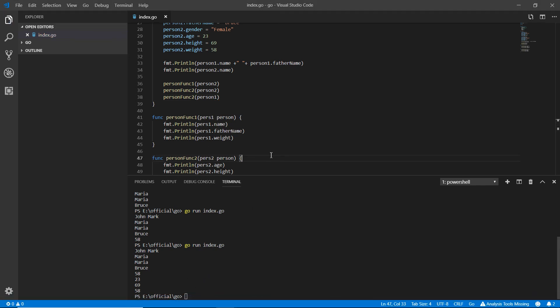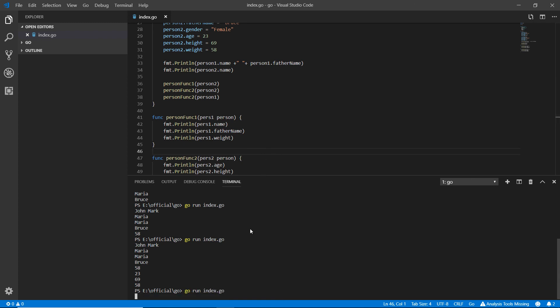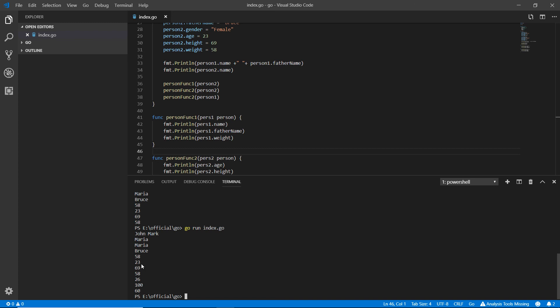It's working - you can see 26, 69, 60, and 100. Previously it was 23, 69, 58.